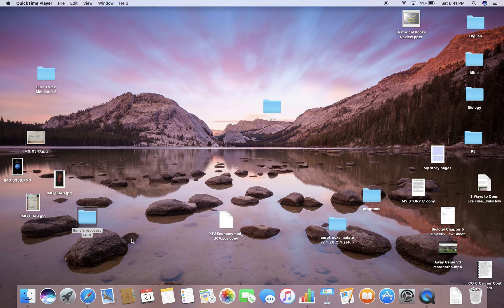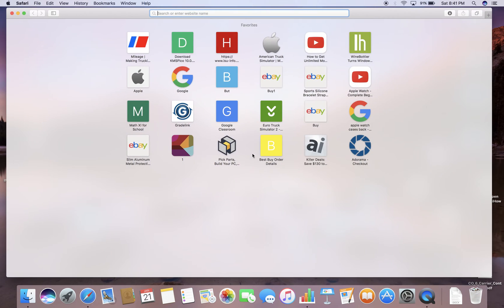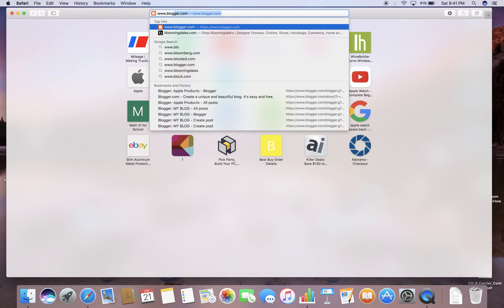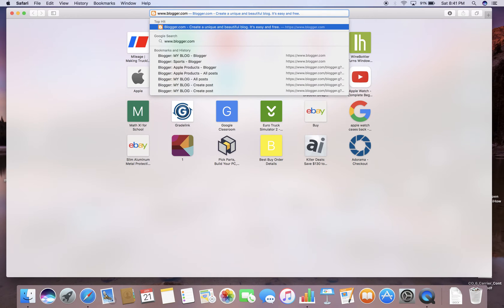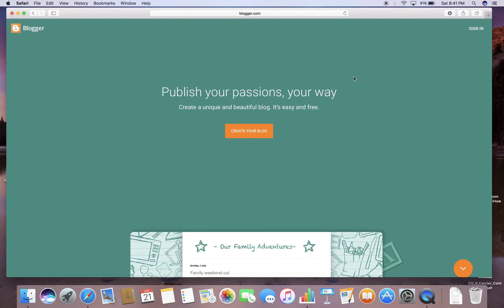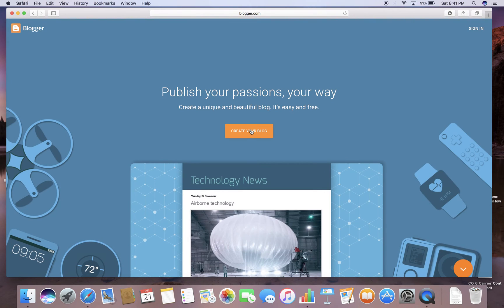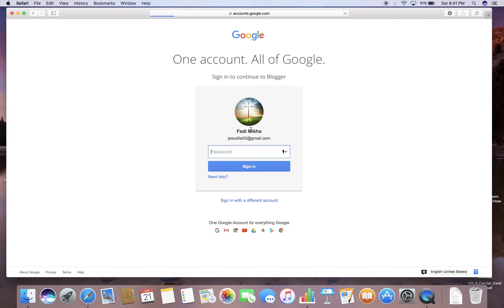So the first thing you want to do is open Safari or whatever internet browser you're using, but I use Safari. And then you go to www.blogger.com and click enter. And then you click on the create your blog button.